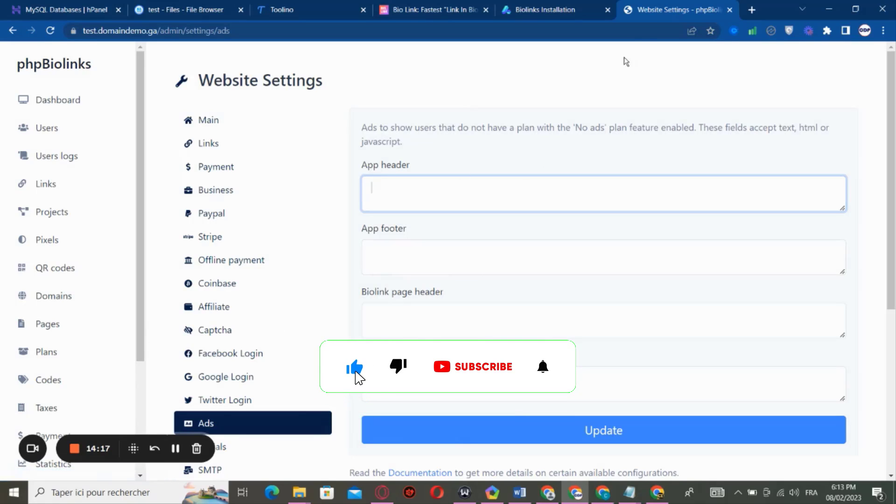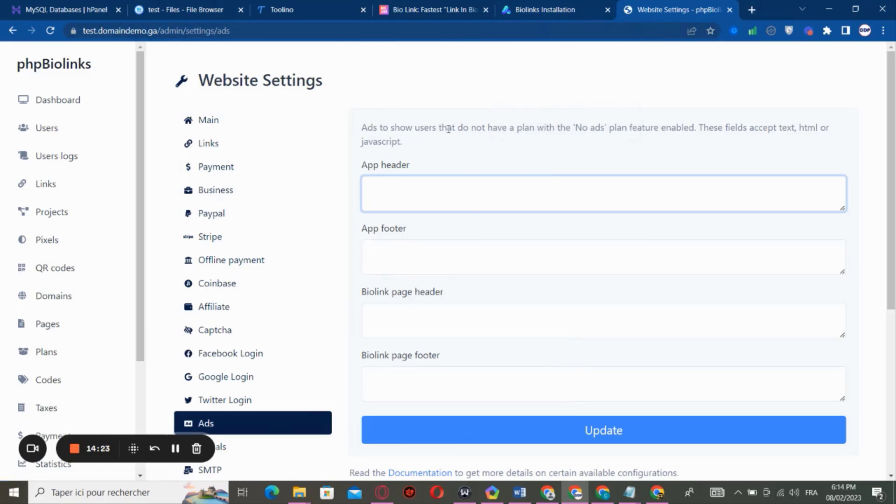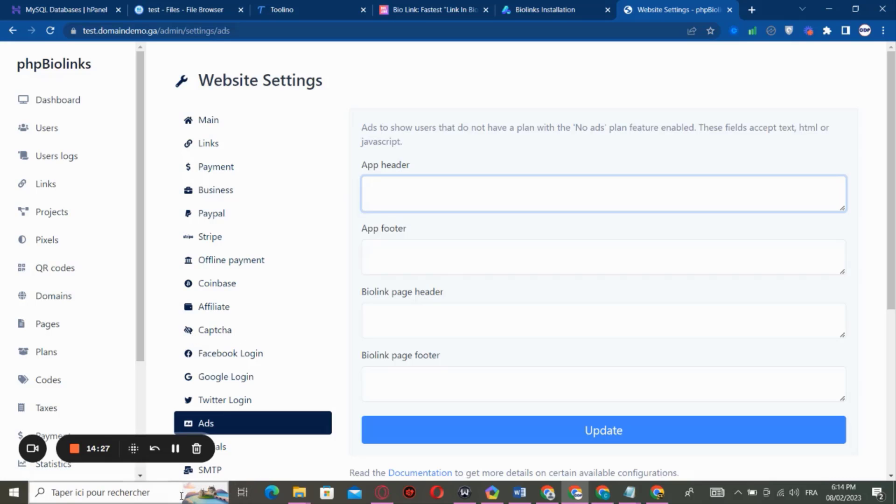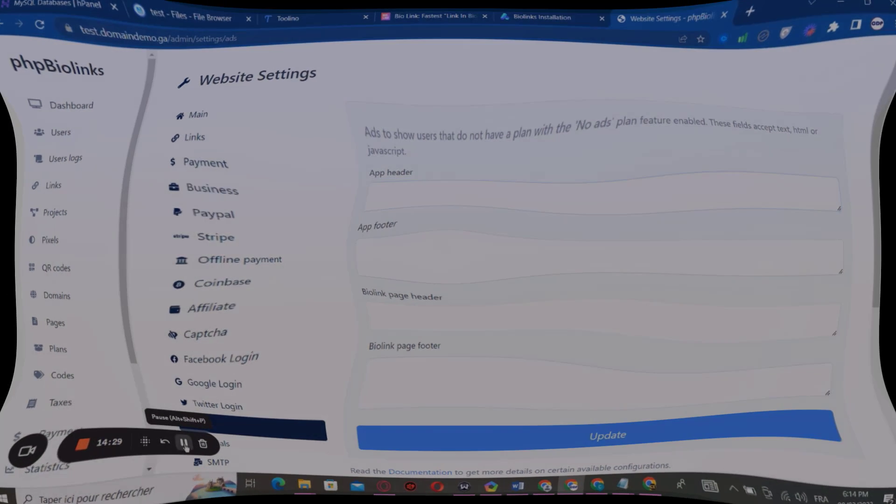So you have too many options right here. You can change them and you can do whatever you want. So this is for today. I hope this video was helpful and this is how you can make your own BioLink website and start making money from it. So see you in the next video guys, have a nice day.